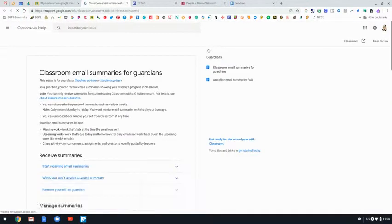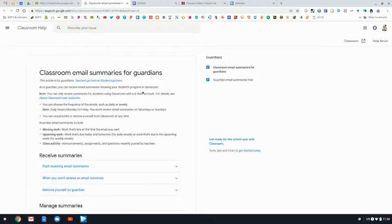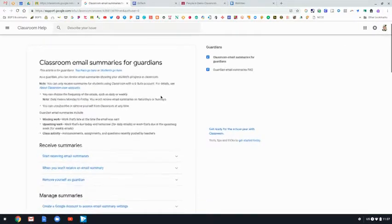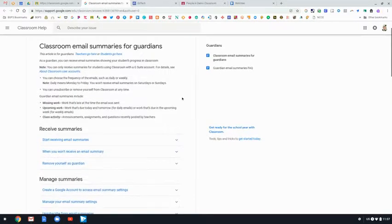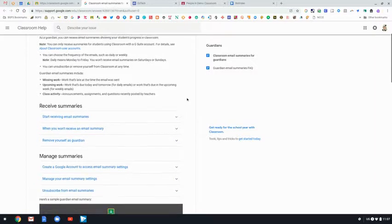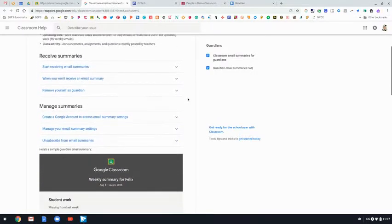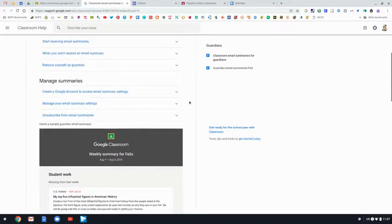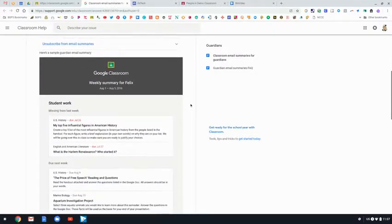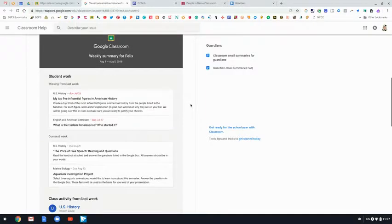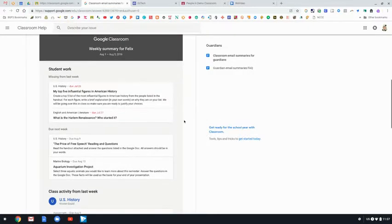Then they can click learn more. This is a really nice resource. There is a lot of information here from Google on what the Google Classroom email summaries are, and there's an example that shows what comes in an email summary.